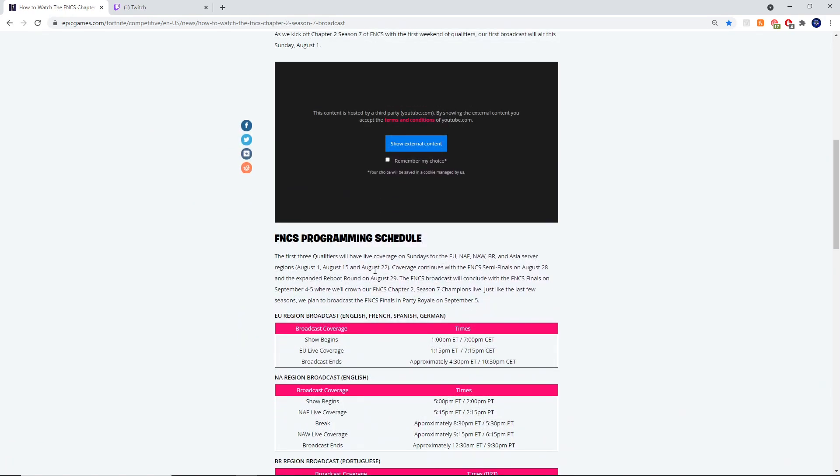This FNCS will be starting this Sunday, August 1st. If you watch 15 minutes of the FNCS, you'll unlock one of the four rewards. Then on August 15th, you'll get another live stream to watch and get your second reward. On August 22nd, that's our third stream and third reward. And then on September 5th we will get our fourth and final reward.